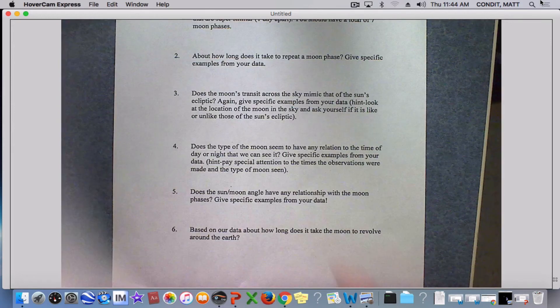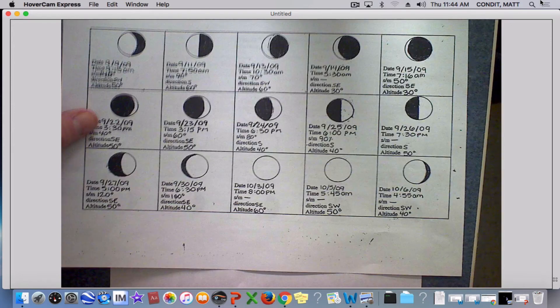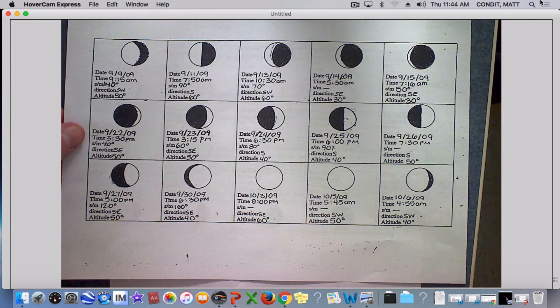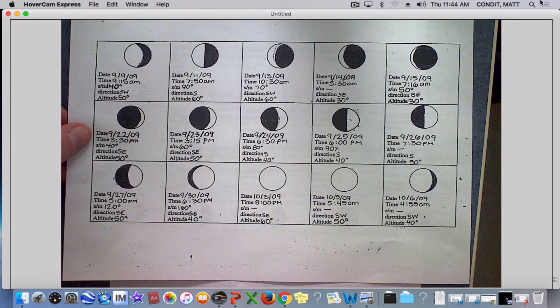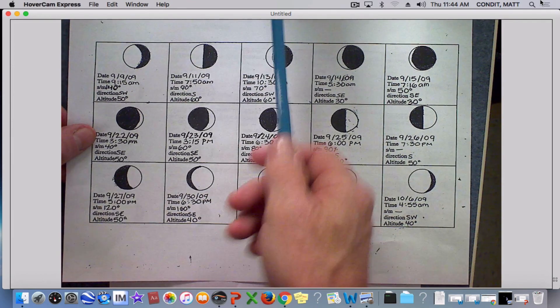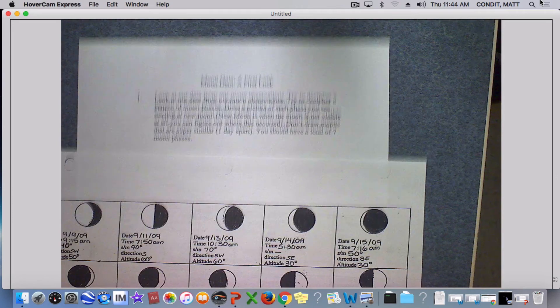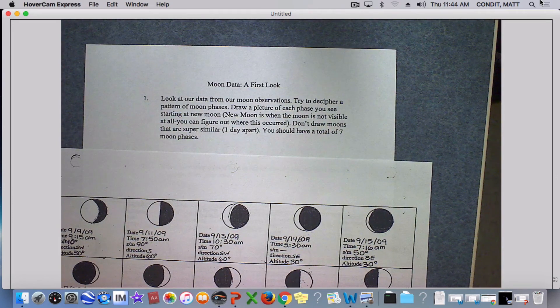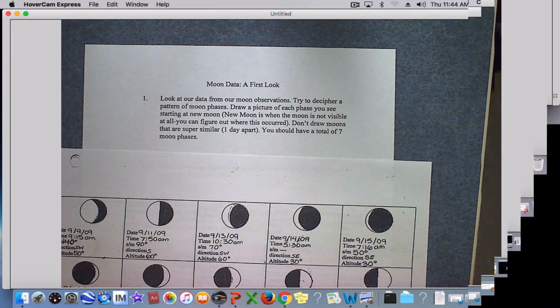That's it for our moon lesson. If you missed this day, you can find this on the website under downloads, along with the worksheet we did today. Happy moon data looking!